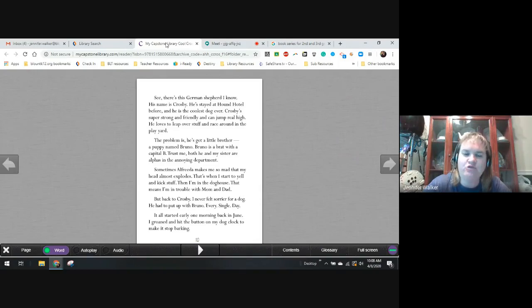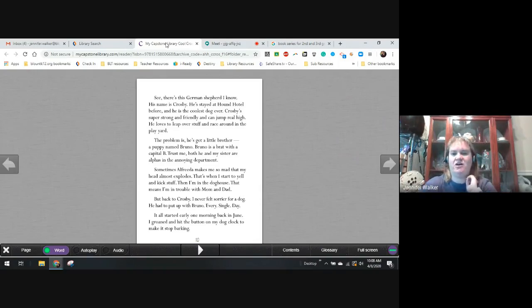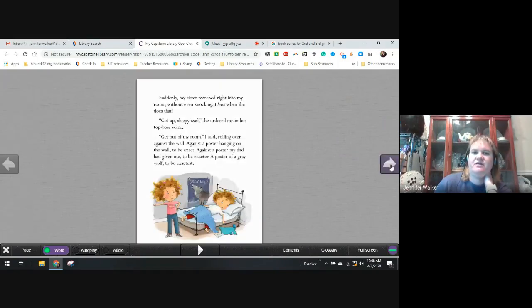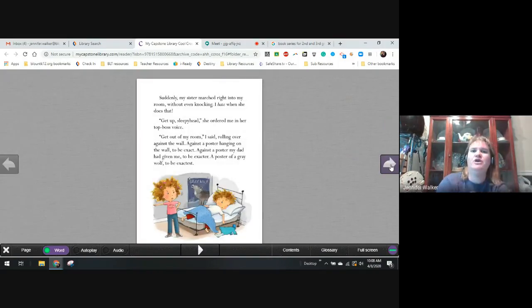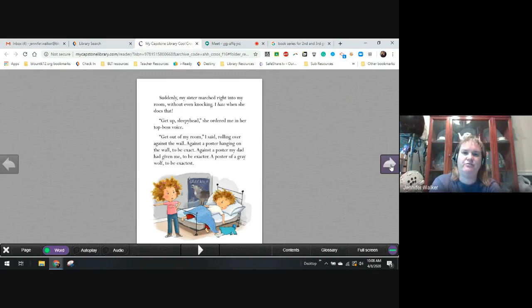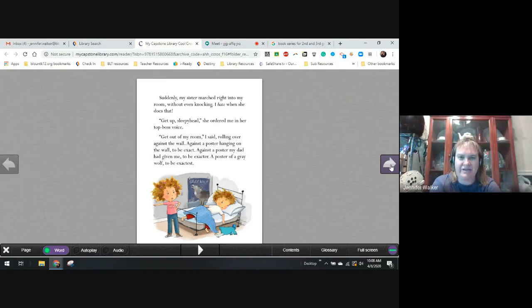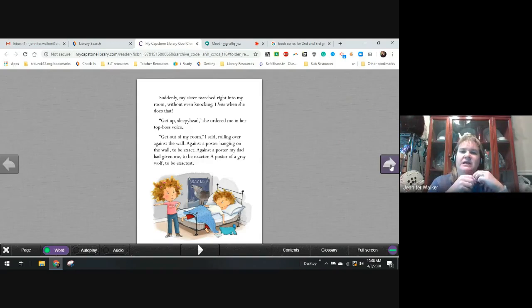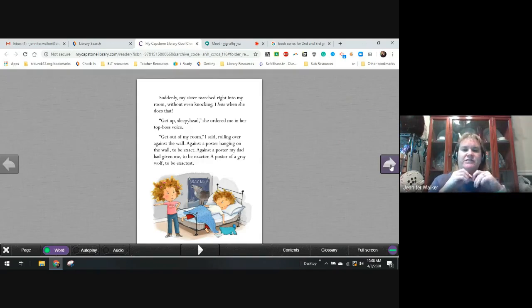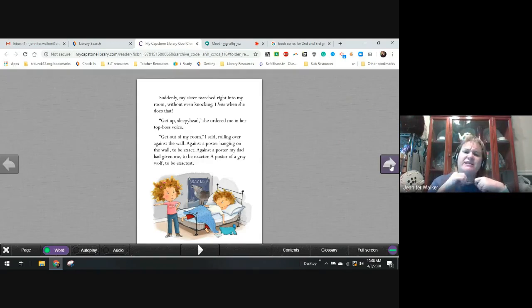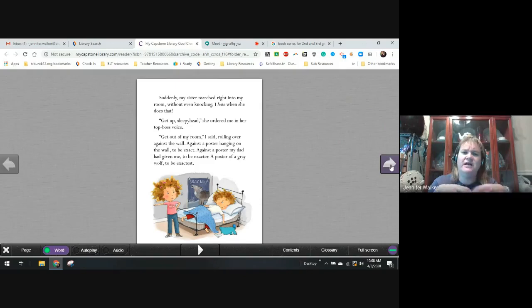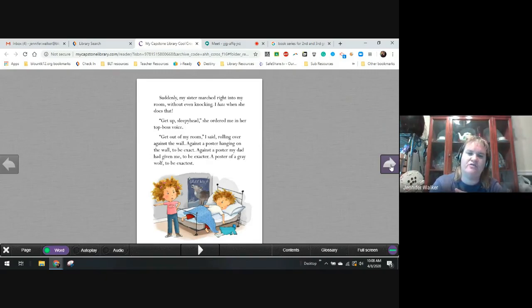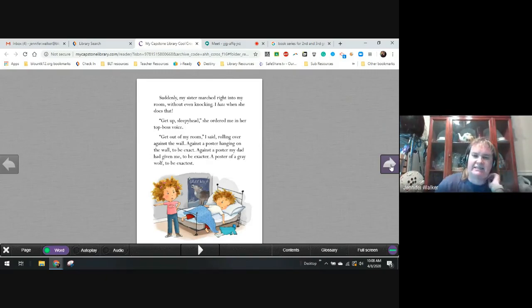Sometimes, Alfreda makes me so mad that my head almost explodes. That's when I start to yell and kick stuff. That's when I'm in the doghouse—that means I'm in trouble with Mom and Dad. Back to Crosby. I never felt sorrier for a dog. He has to put up with Bruno every single day. It all started early one morning back in June.